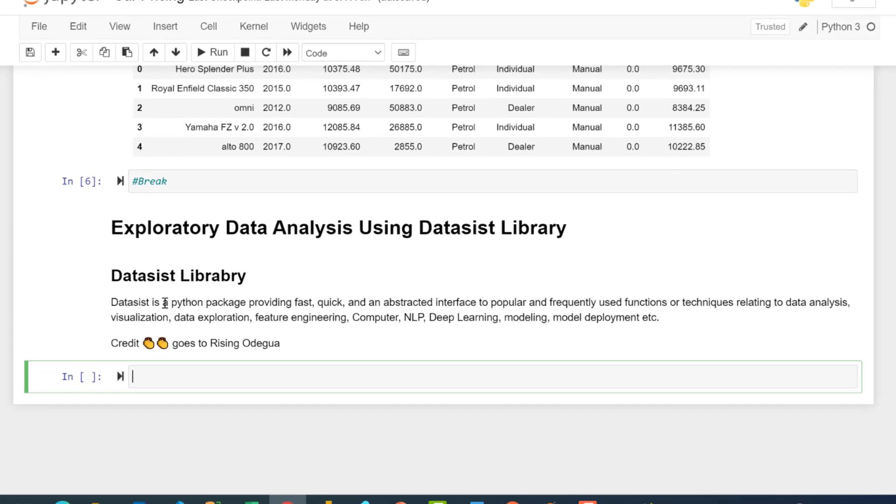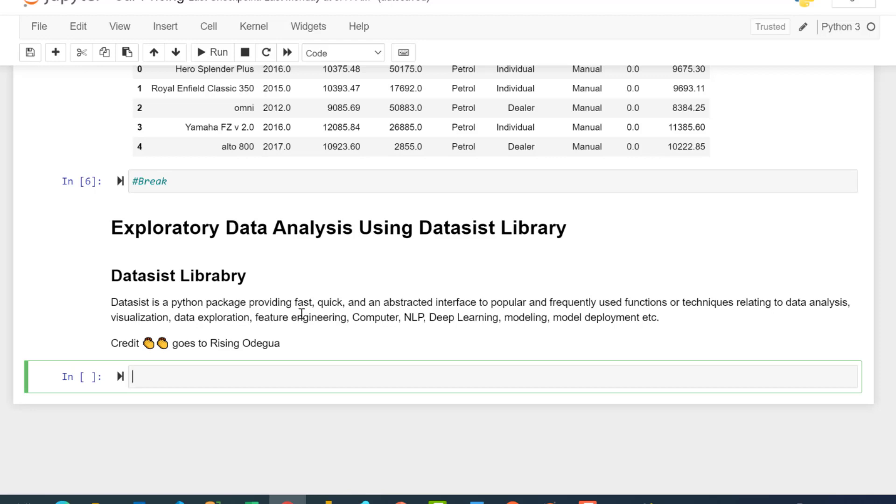Dataisst is a Python package providing fast, quick, and an abstracted interface to popular and frequently used functions relating to data analysis, visualization, data exploration, feature engineering, computer natural language processing. I didn't know about the deep learning part before.